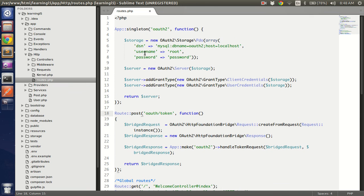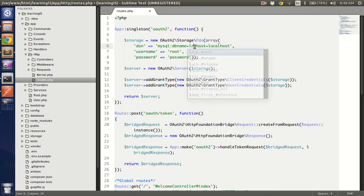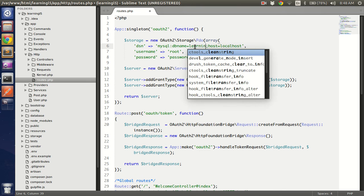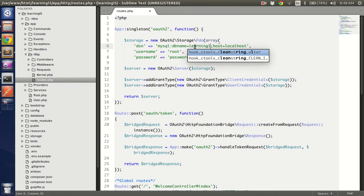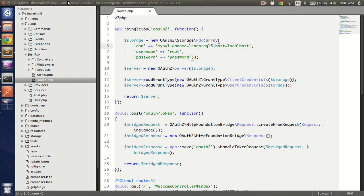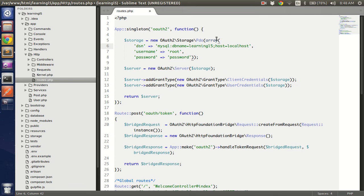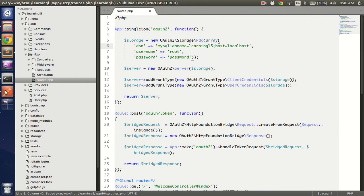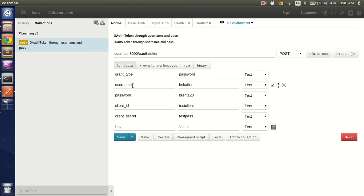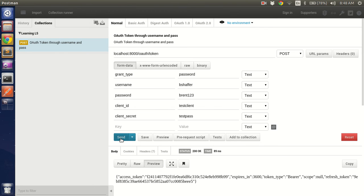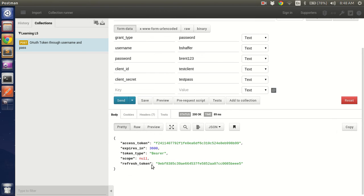Oh, my database name is wrong. This should be learning Laravel 5. Correct. Rest everything is okay. Our post request is ready, so let's fire. And we have the access token.